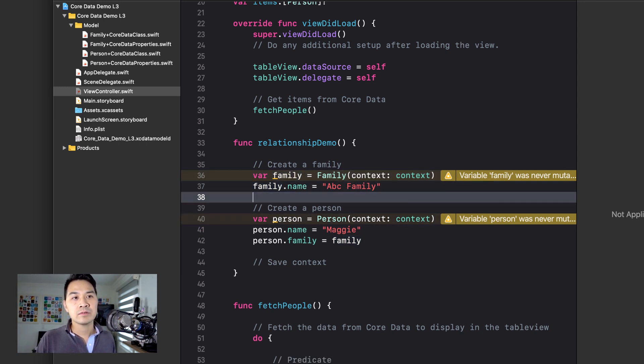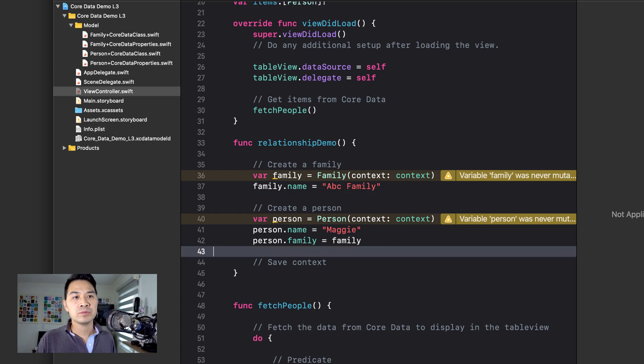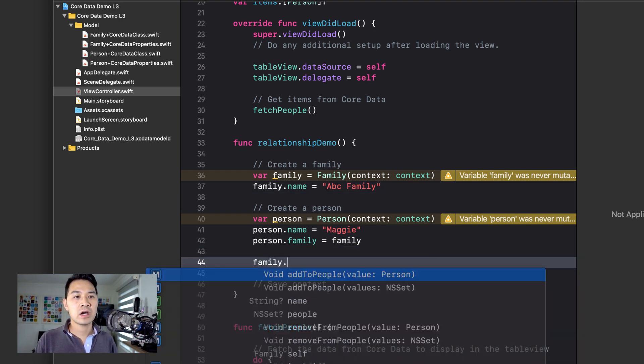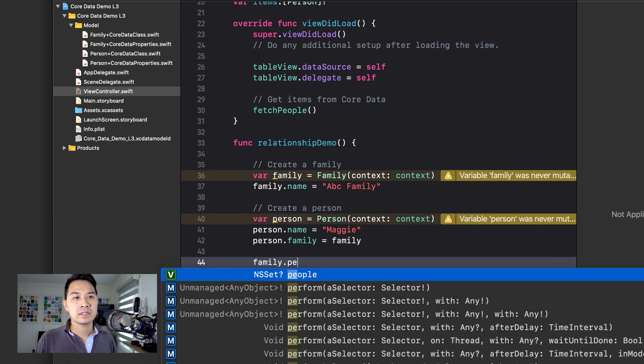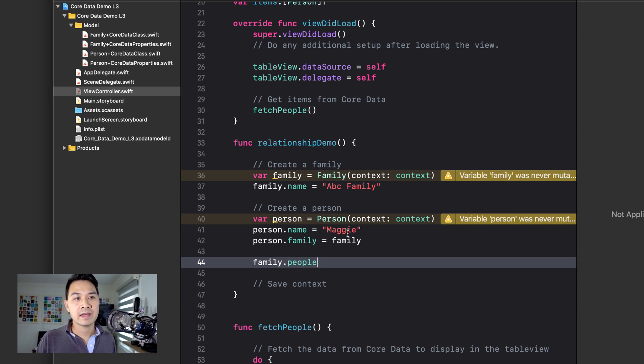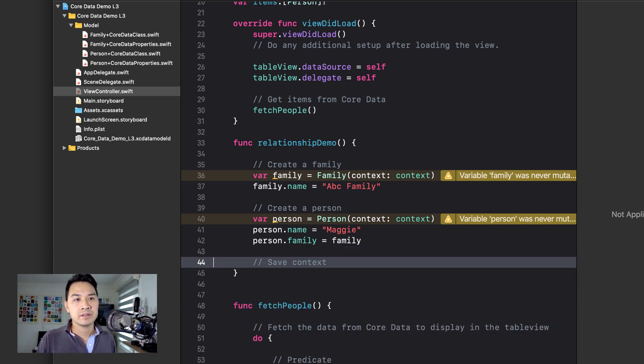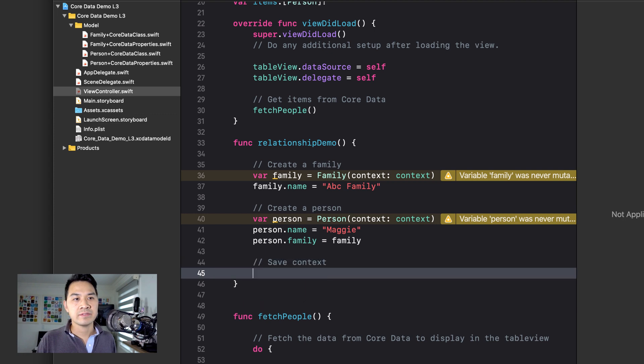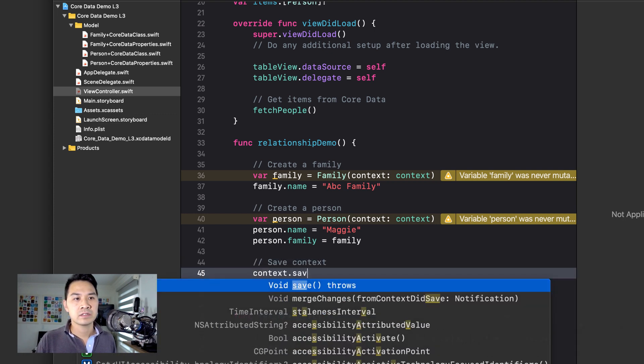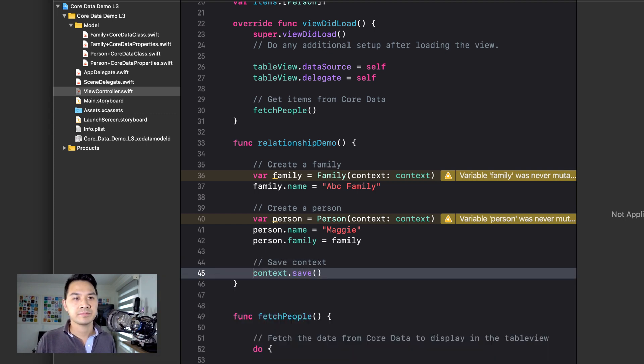After you do that, when you try to access family dot people, you'll find that Maggie is actually in that set, right? And you're going to have to save it. So context dot save.